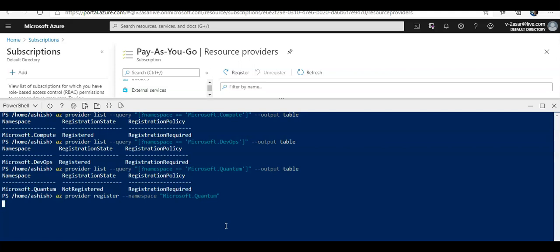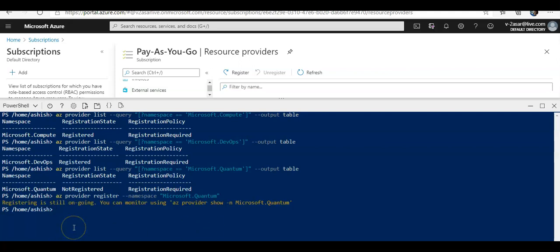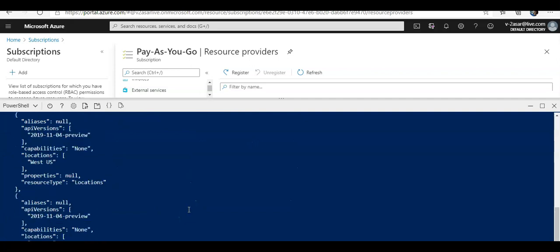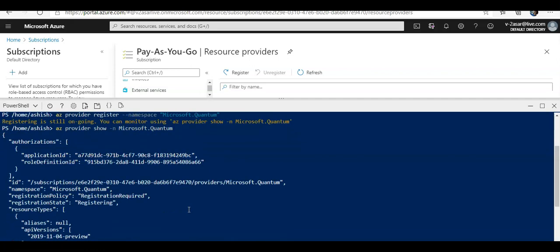And it will register it. The register is still ongoing. You can check using az provider show --namespace Microsoft.Quantum. See, registration state: registering. So when it is done it will say registration completed or registered. Alright.